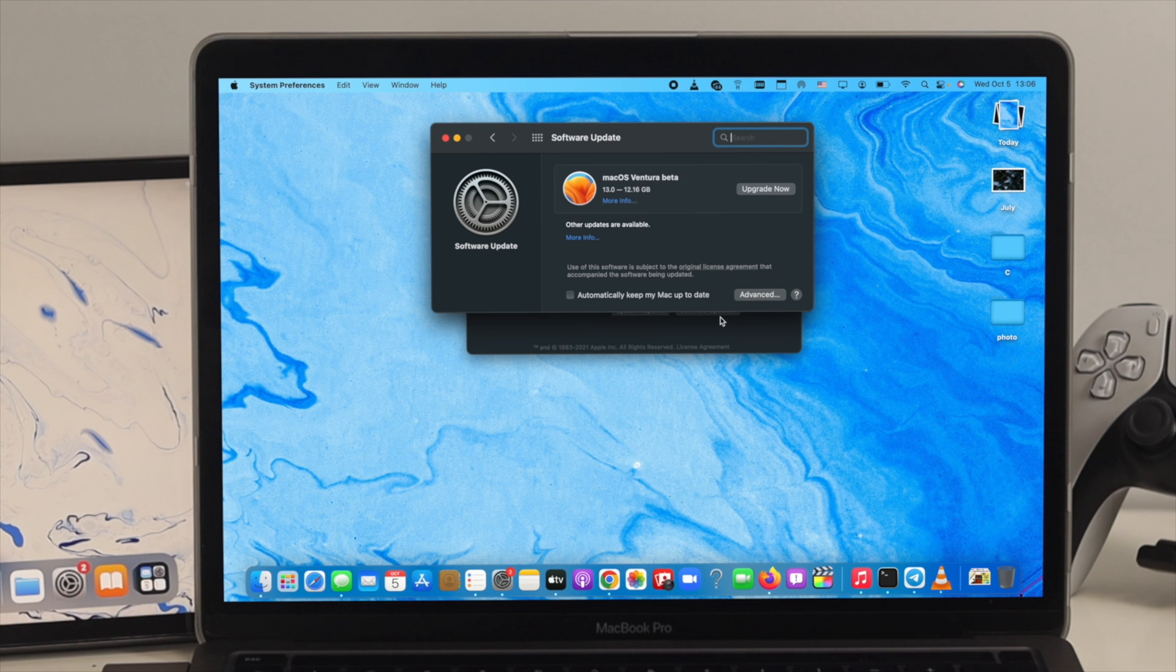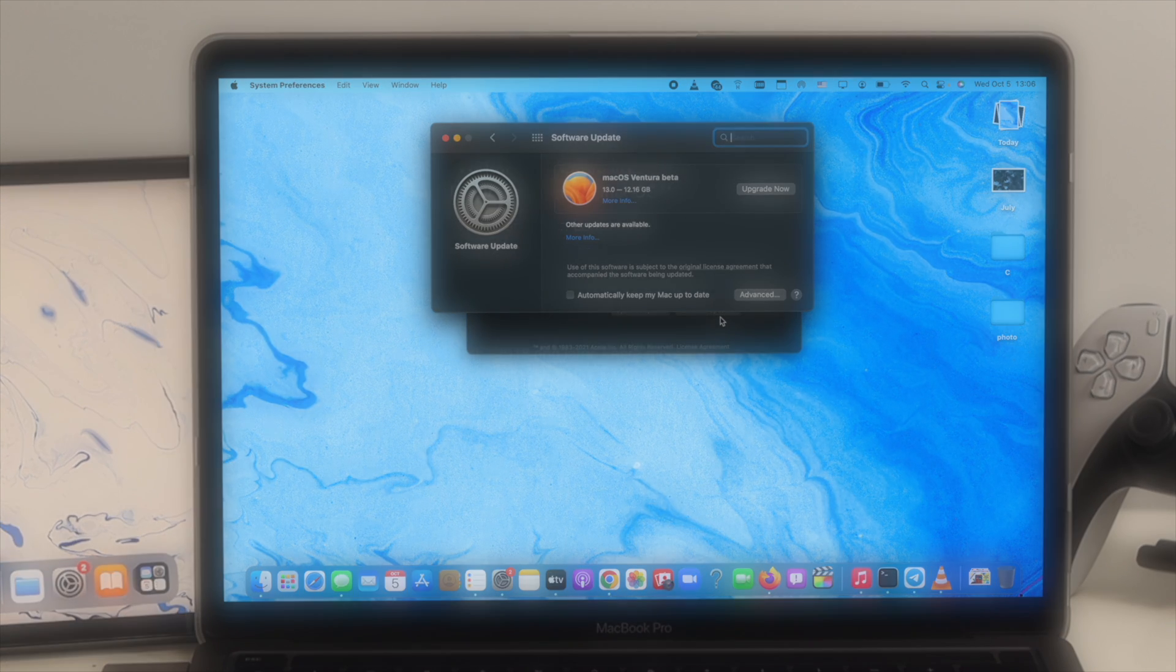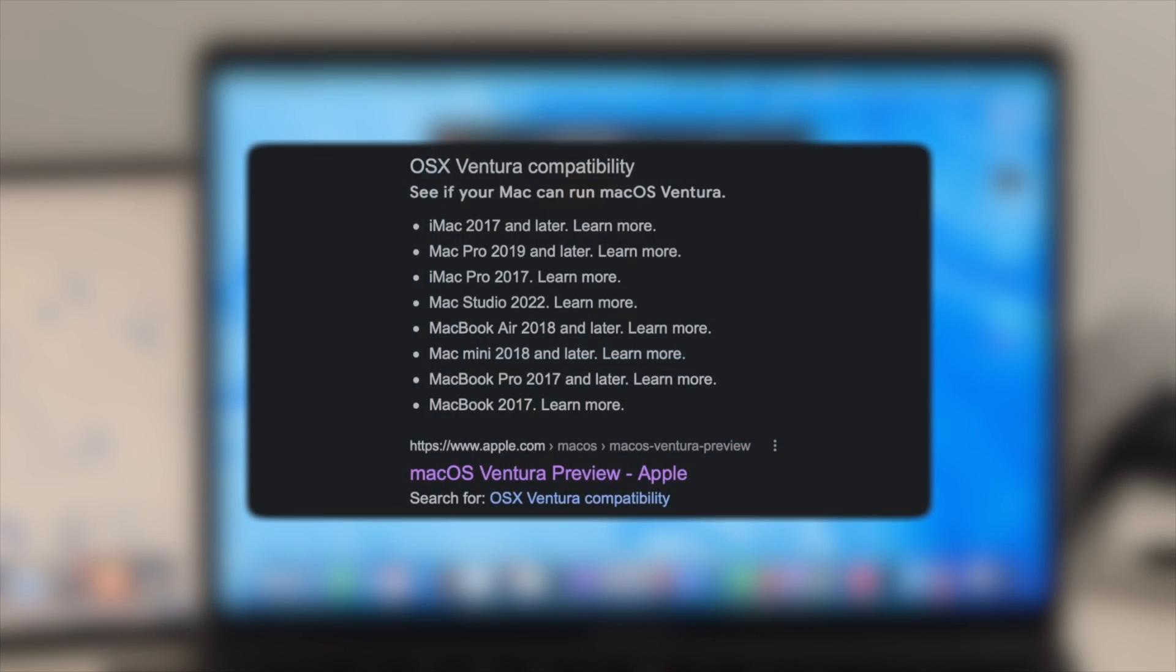Now if you automatically get the macOS Ventura, that means your device is compatible. However, if you're using MacBook Pro, MacBook Air, iMac, Mac Studio or any other Mac, here is a list of devices that is compatible with macOS Ventura.